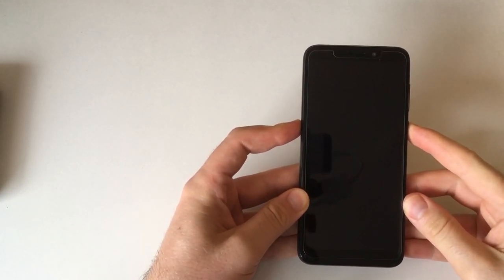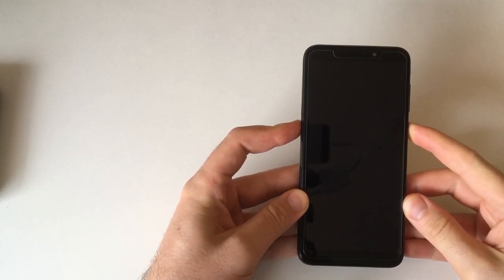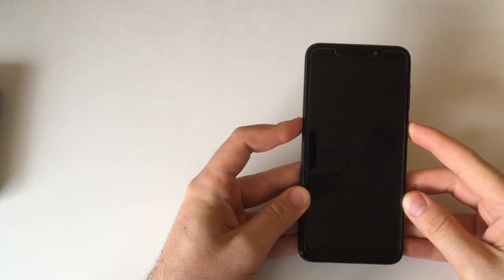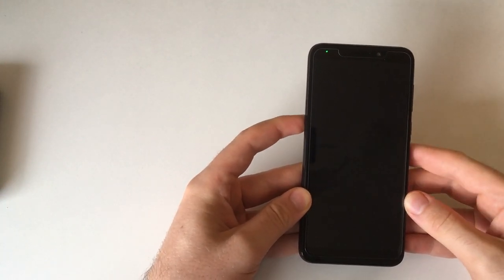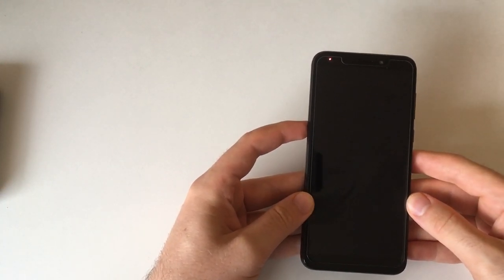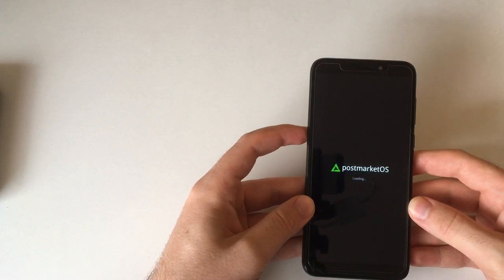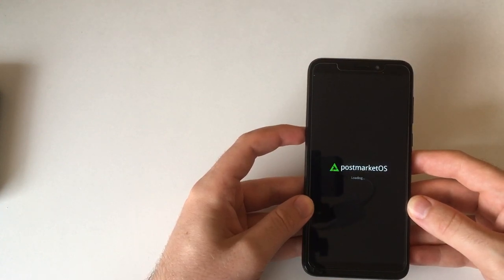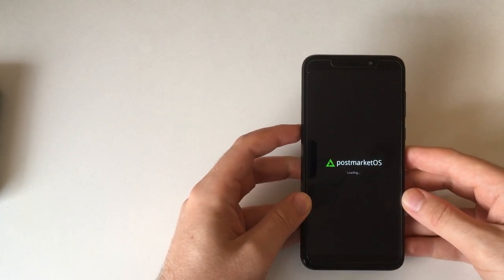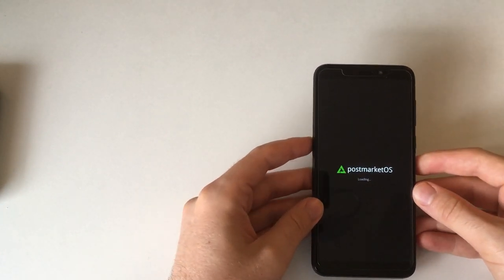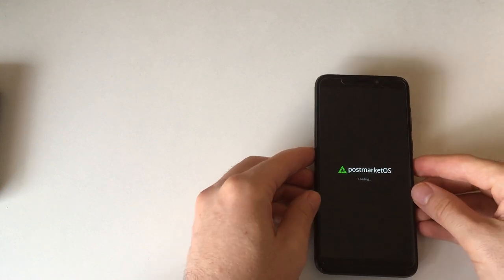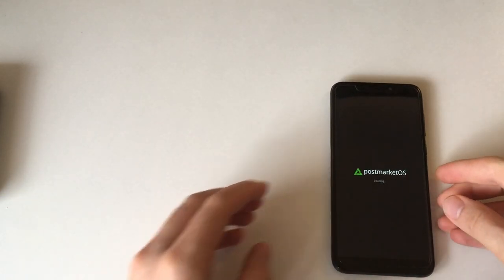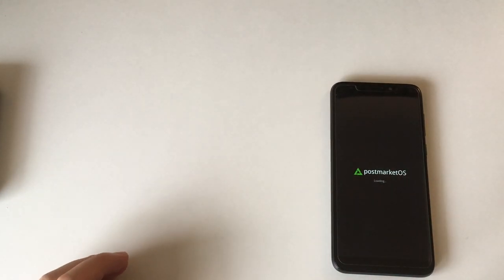Hi and welcome to another video for linmob.net. This time showing an operating system for the PinePhone which is a little bit different. It is, as you can see, based on PostMarketOS and it's called AV Multiphon.